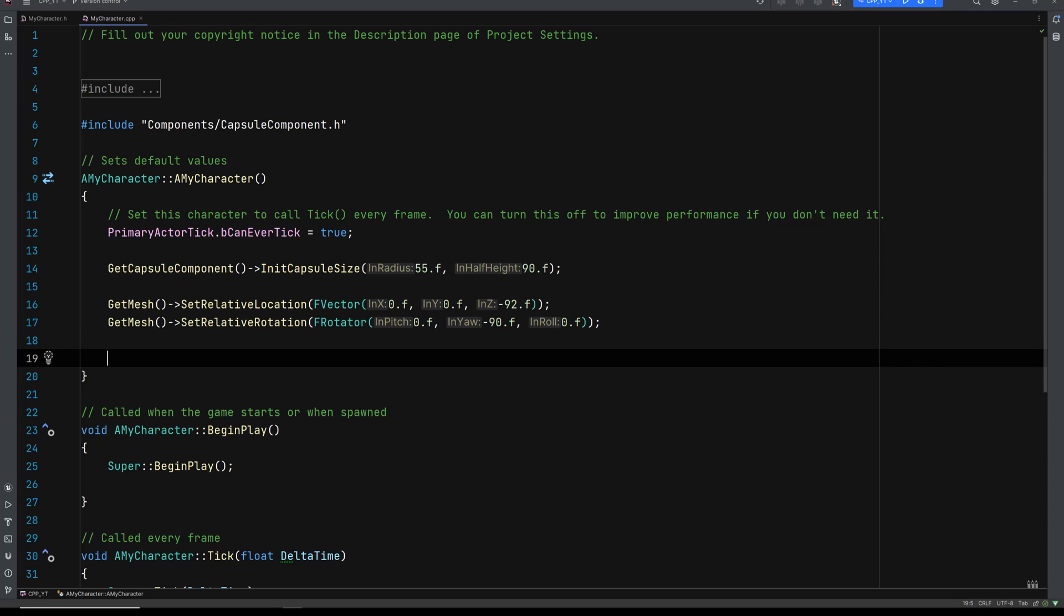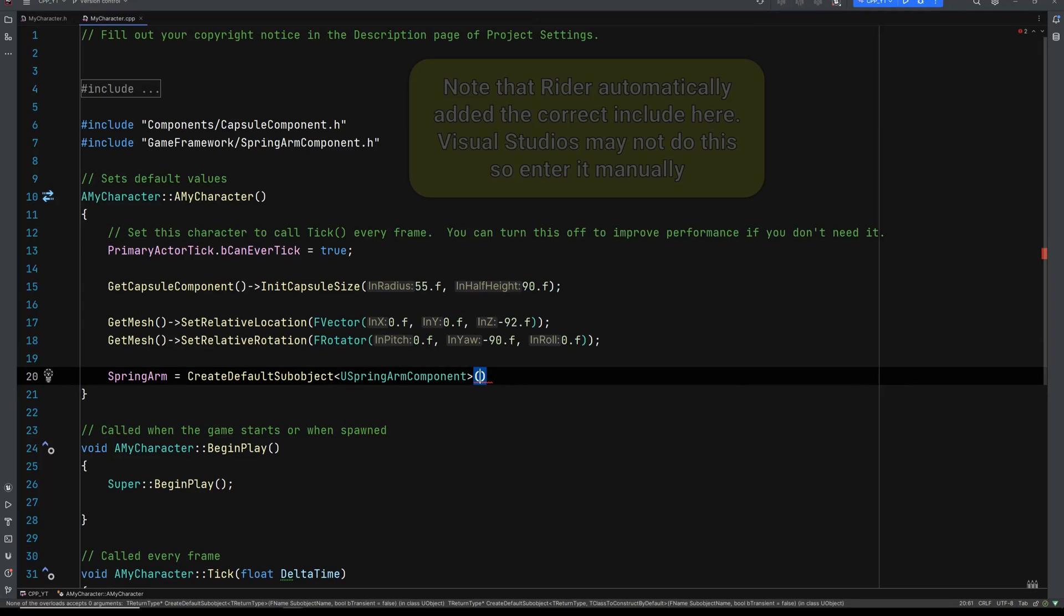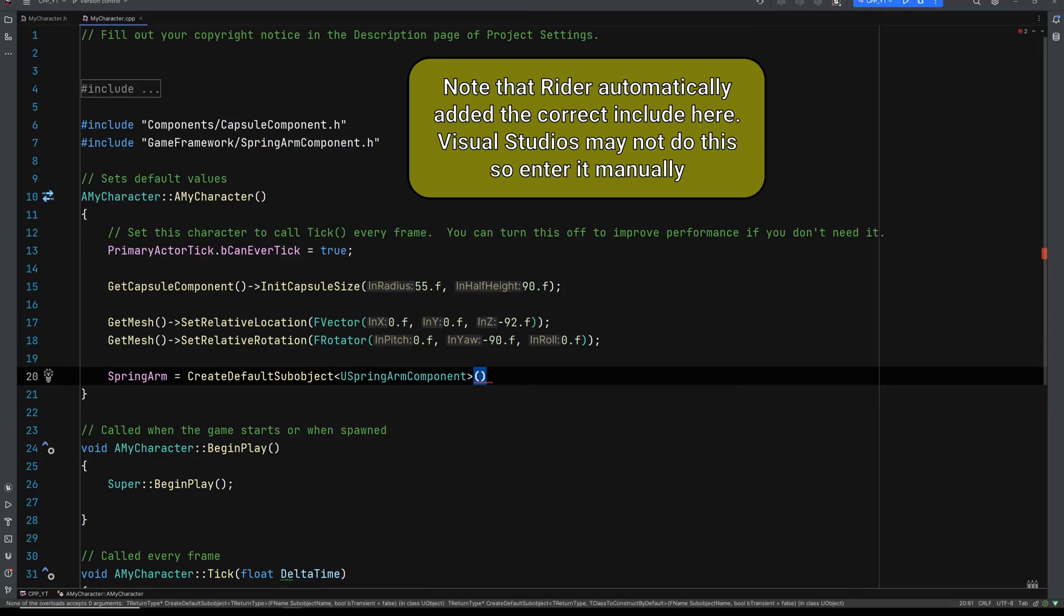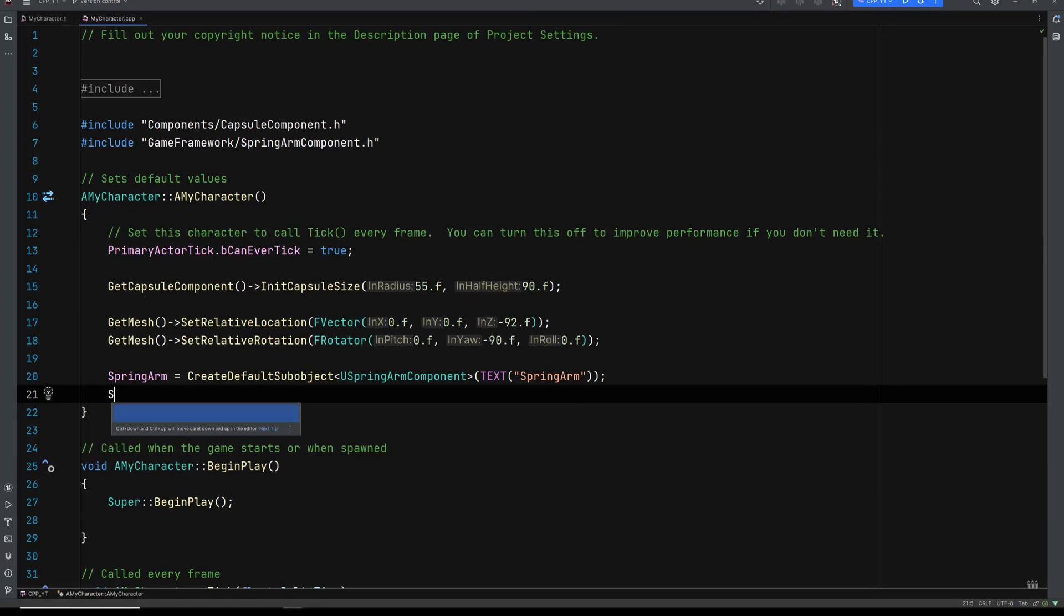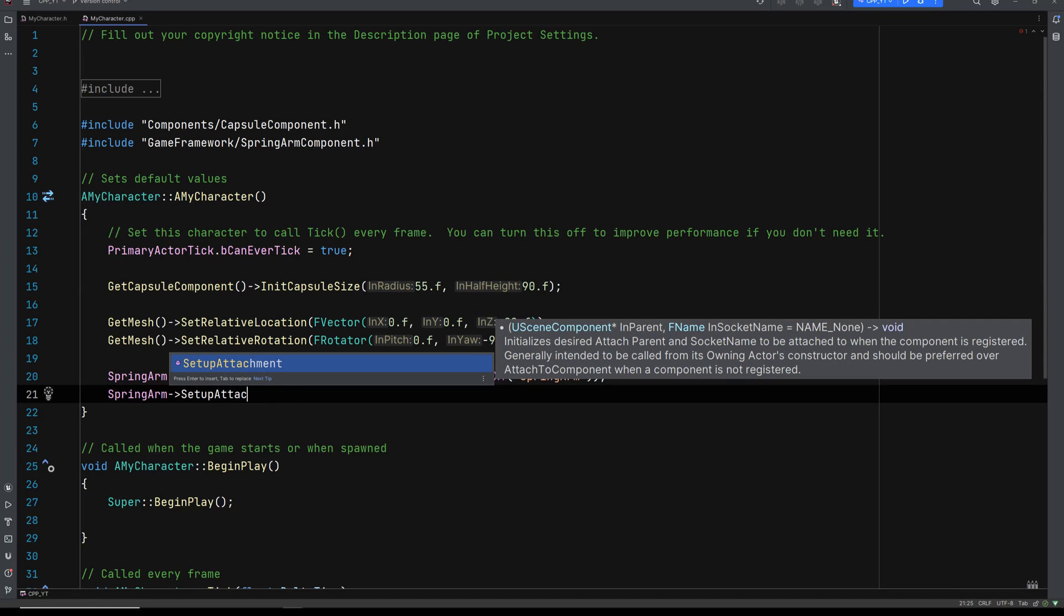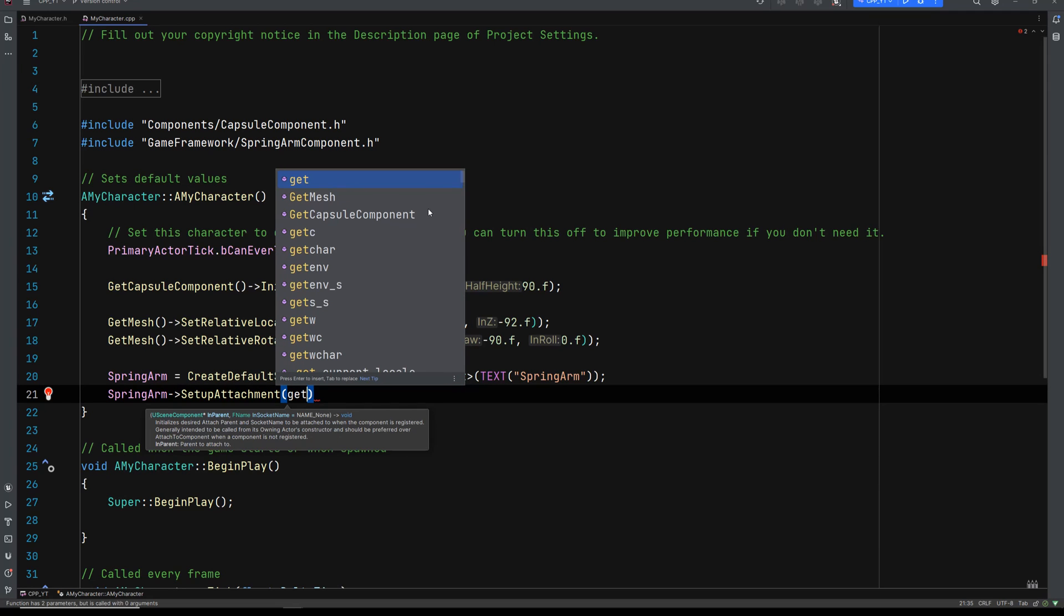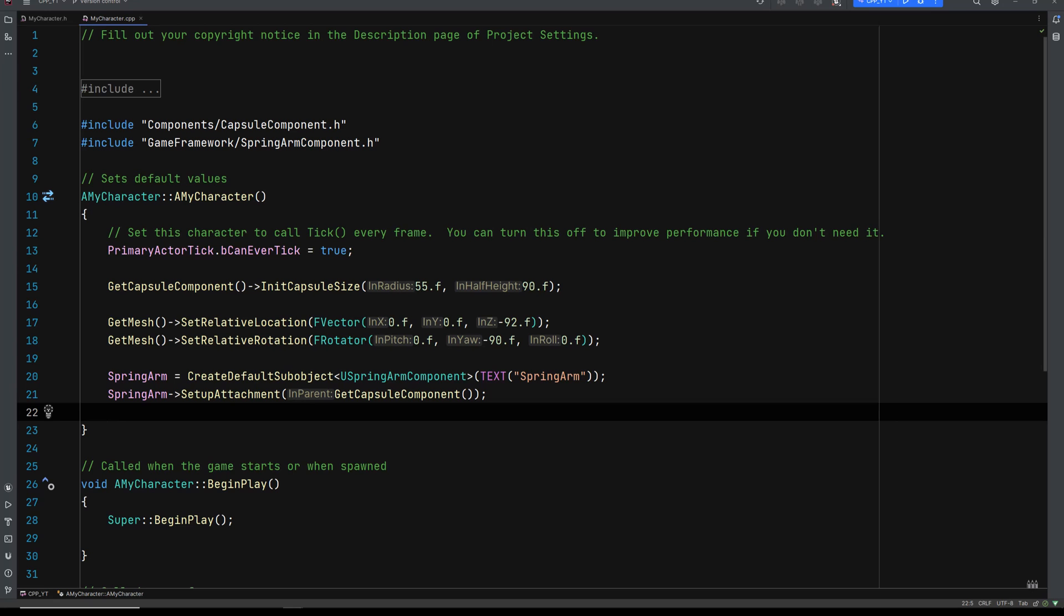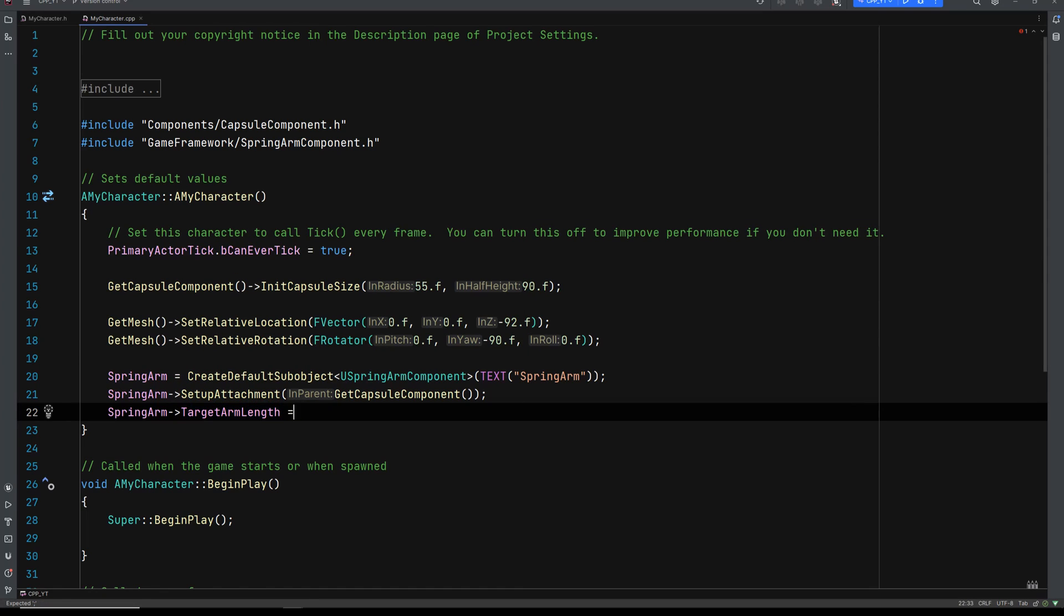Next, let's go ahead and set up our spring arm. So let's go SpringArm and we need to create a default sub object. And it is of type USpringArmComponent. And we need to set its text. Remember, it's a macro. So we need it in all capitals. And I'm just going to call mine SpringArm. After we initialize it, I'm going to go SpringArm->SetupAttachment. And the attachment where we want to attach this to, we want to attach it to the capsule. So GetCapsuleComponent. Next, let's set its default value target arm length. So go SpringArm->TargetArmLength. And I'm going to equal 350.f. And that's it for our spring arm.